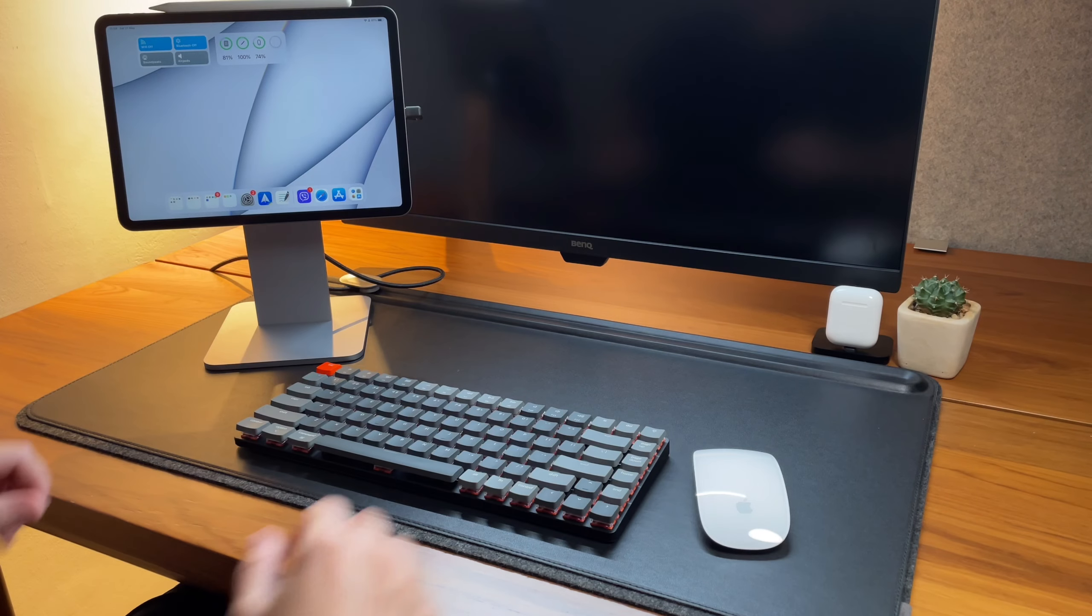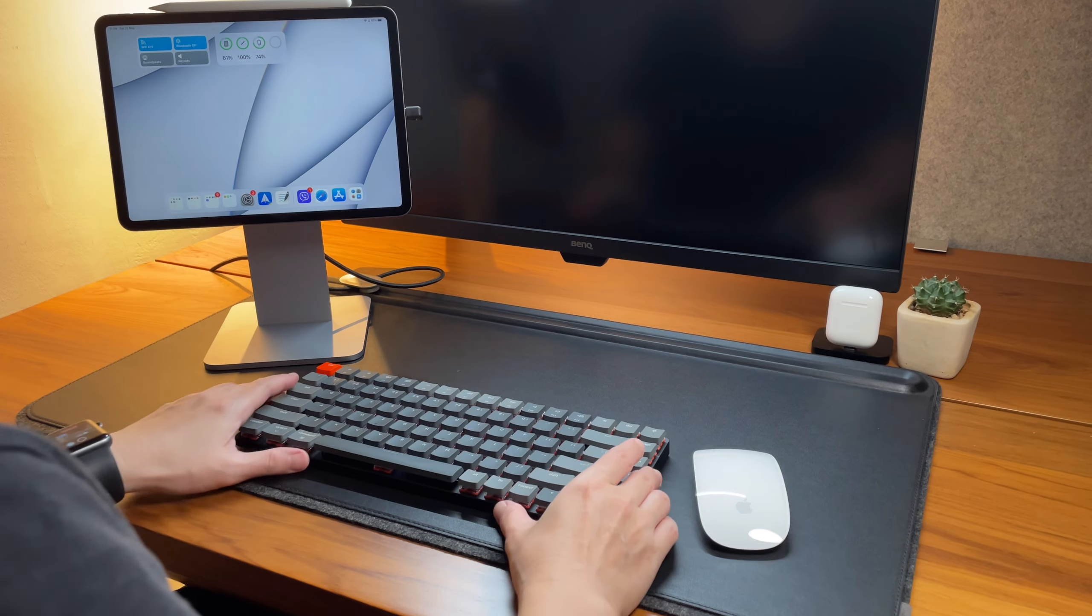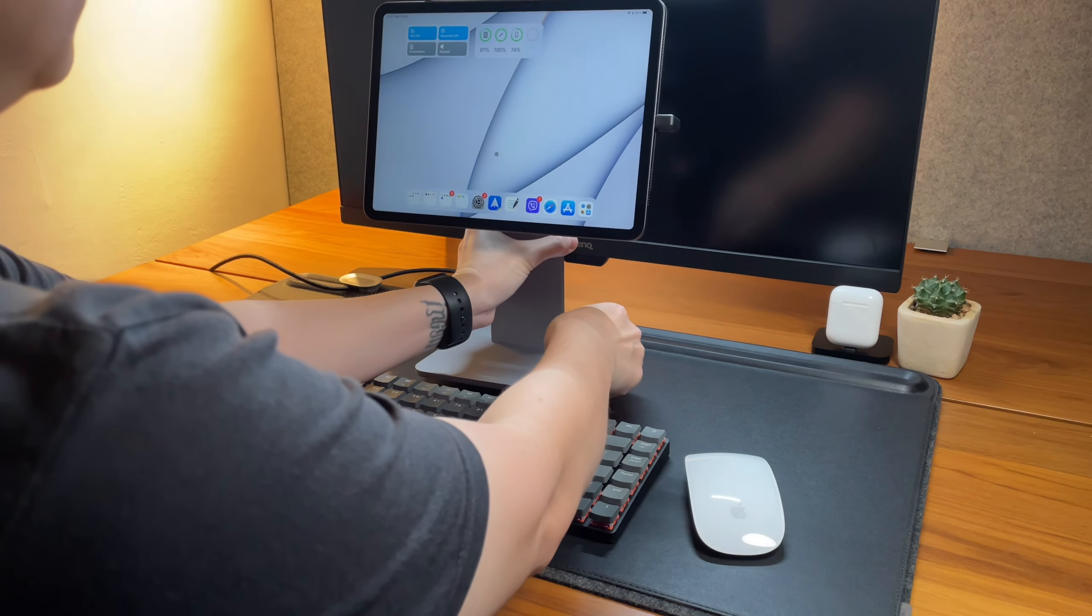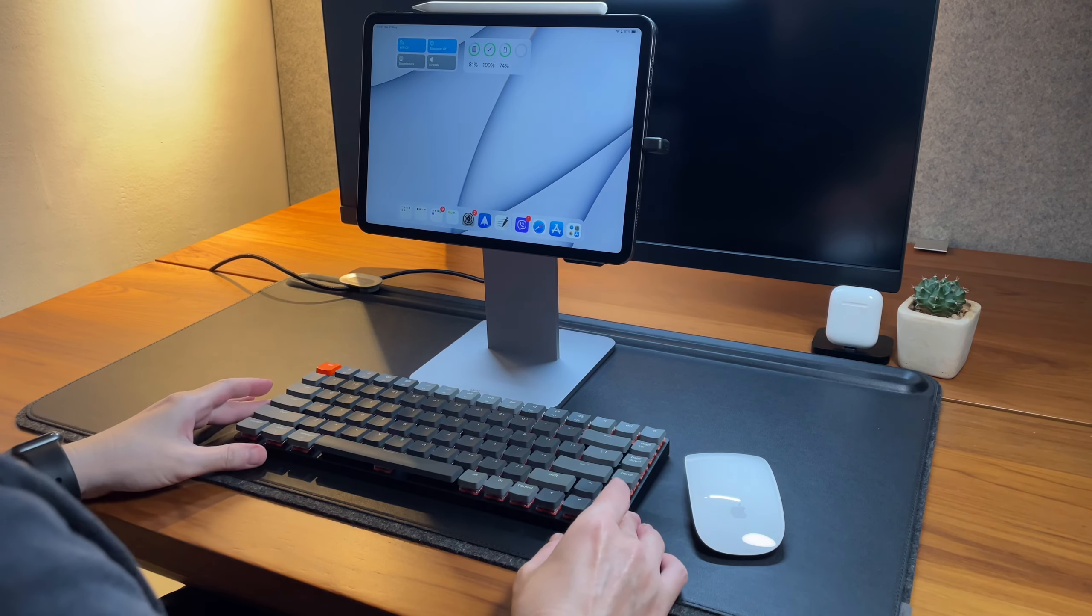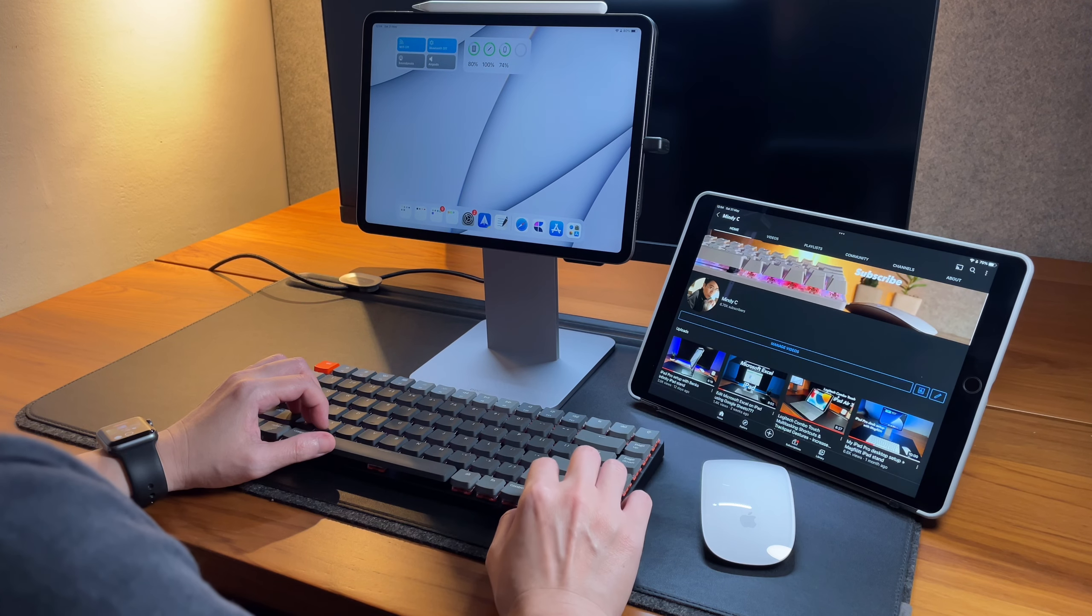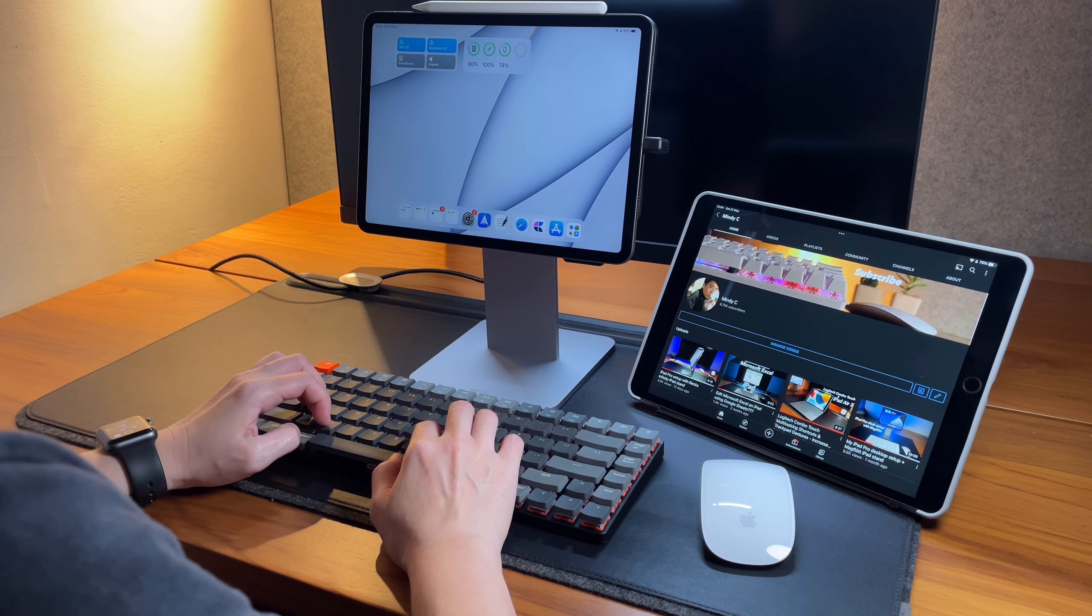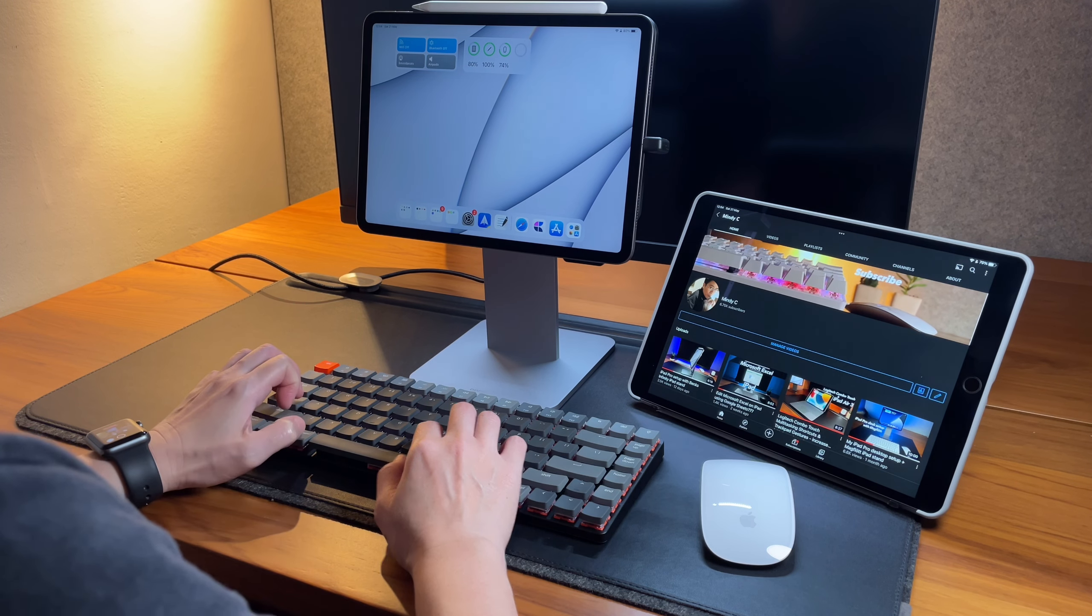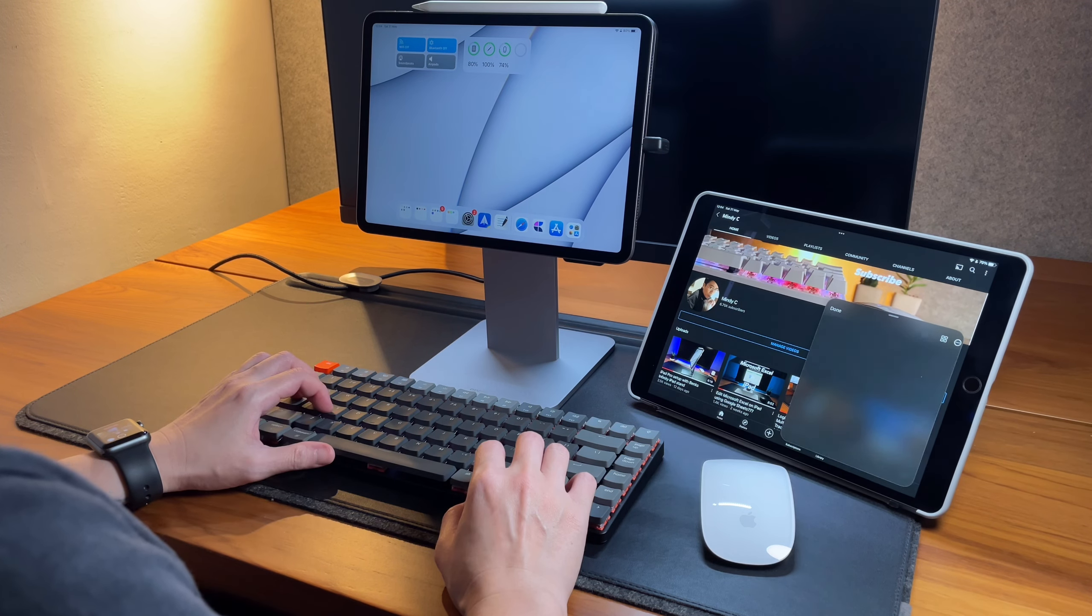I'm using here the 11-inch iPad Pro 2020 model, but I can also use this with my other iPads. I'm using here as well my iPad Air 3, quite an old iPad but still works perfectly well. And I can use the Keychron K3 with it too.